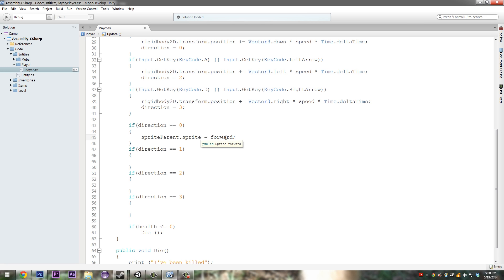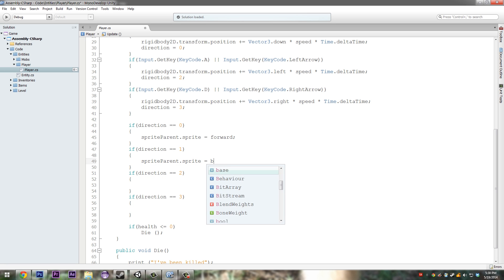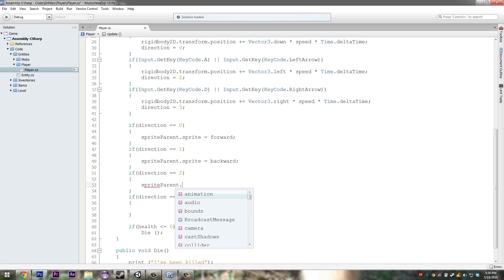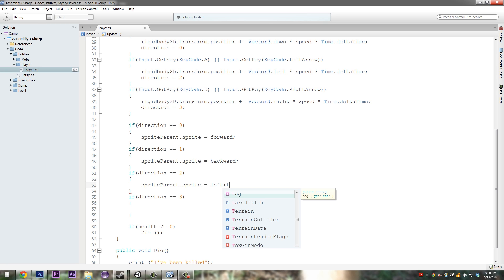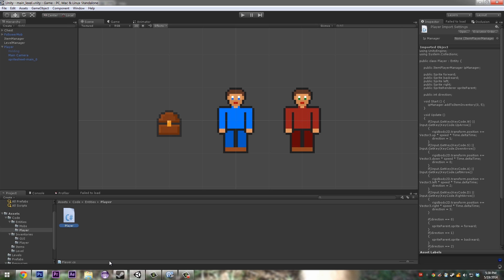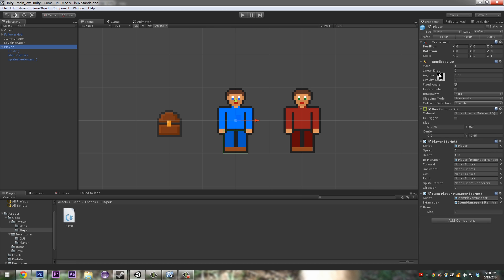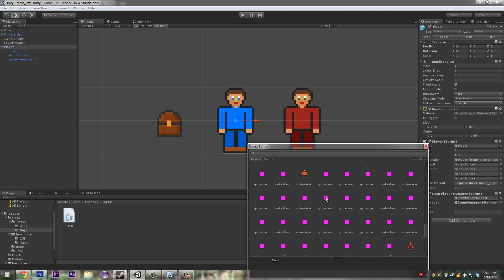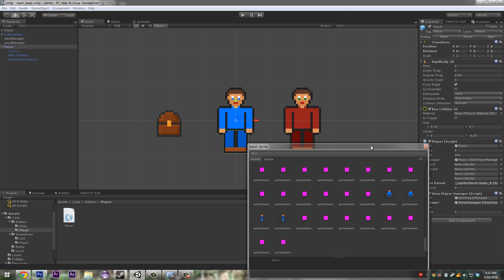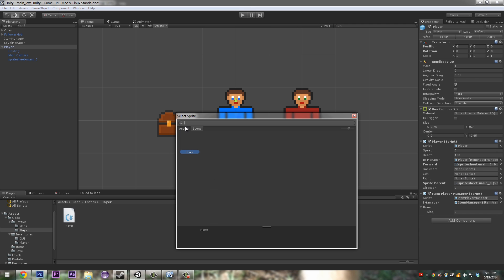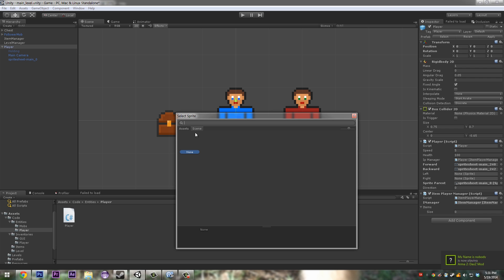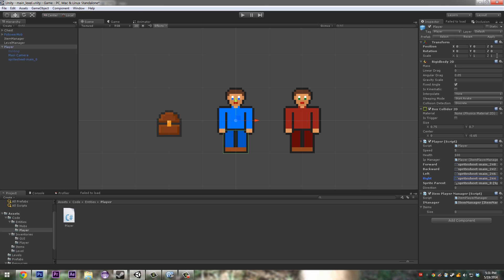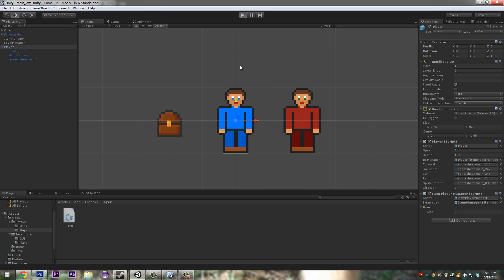In here change this to one, two, and three. Up here we want our sprite parent dot sprite is equal to forward. Sprite parent dot sprite is equal to backward, and sprite parent dot sprite is equal to right. So if I'm correct, if we go to our player and for our sprite parent we just drag that there.